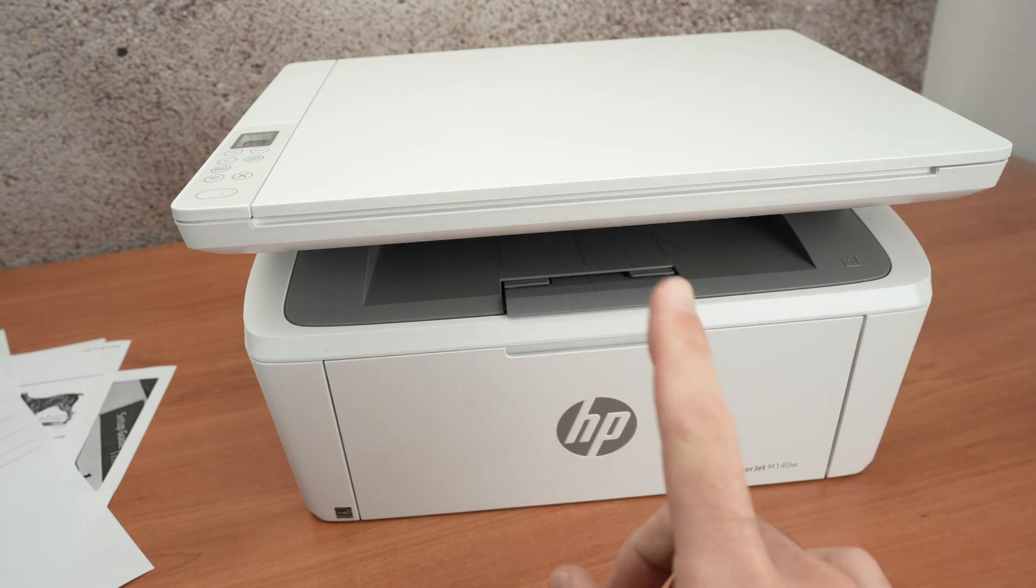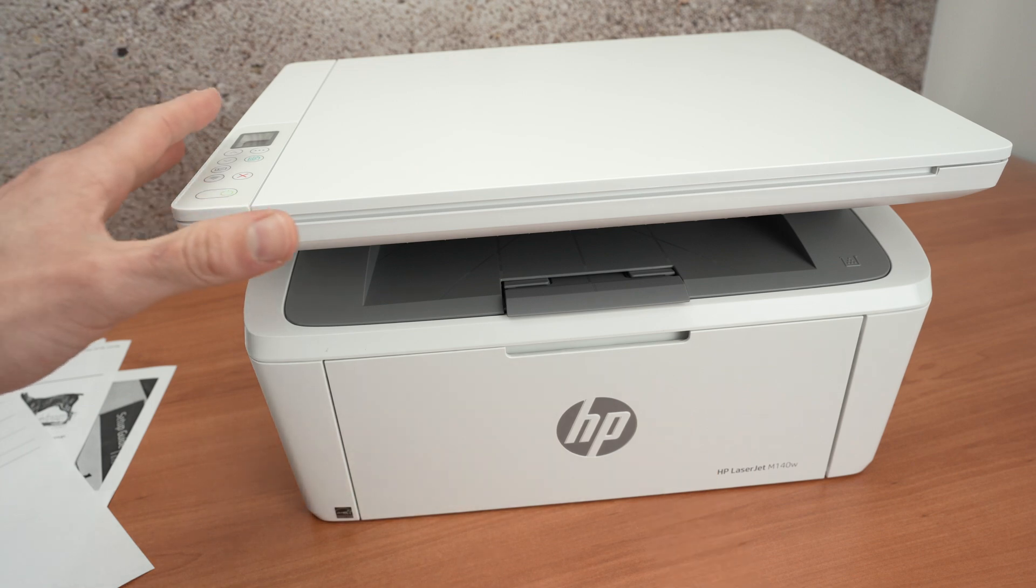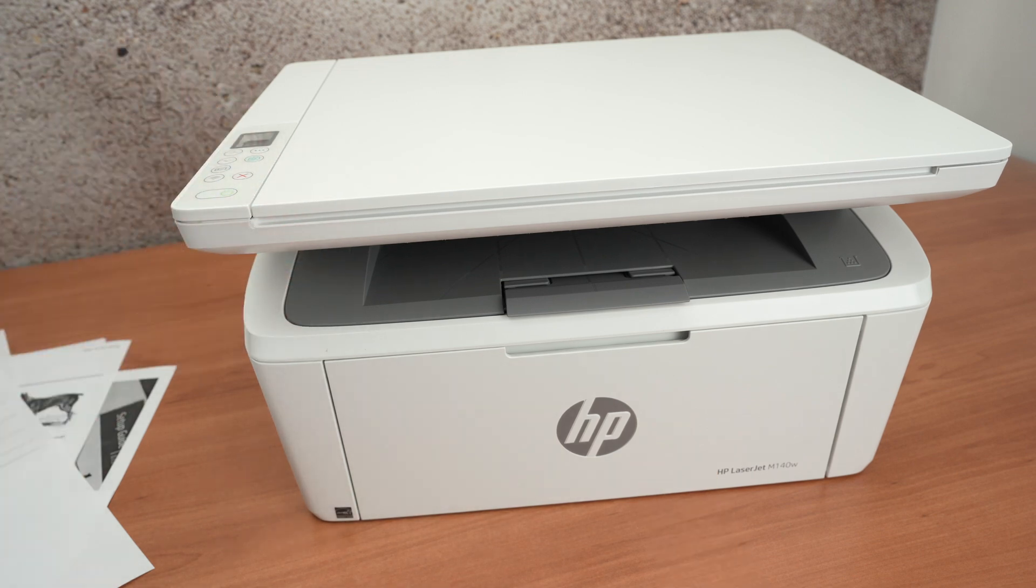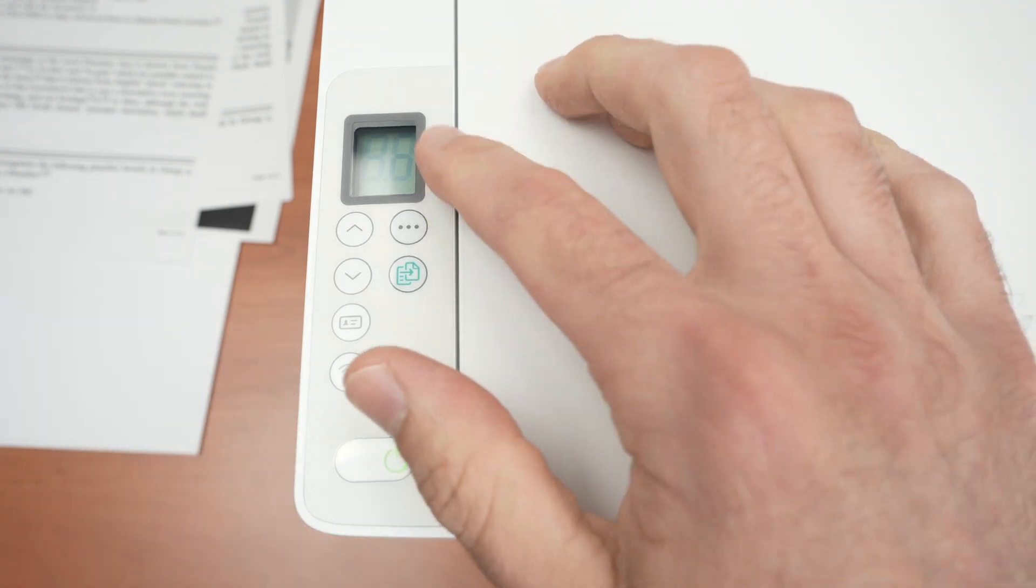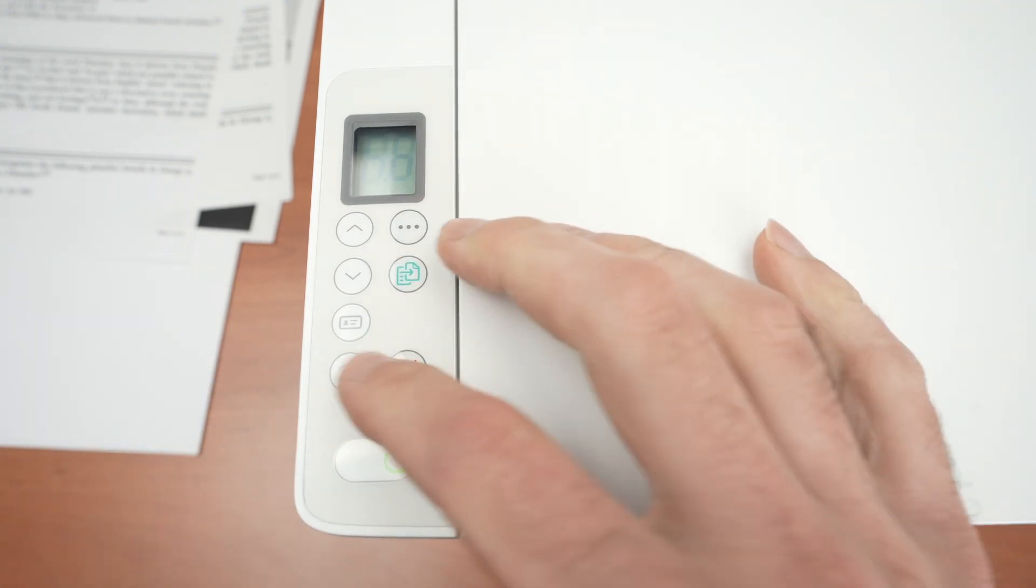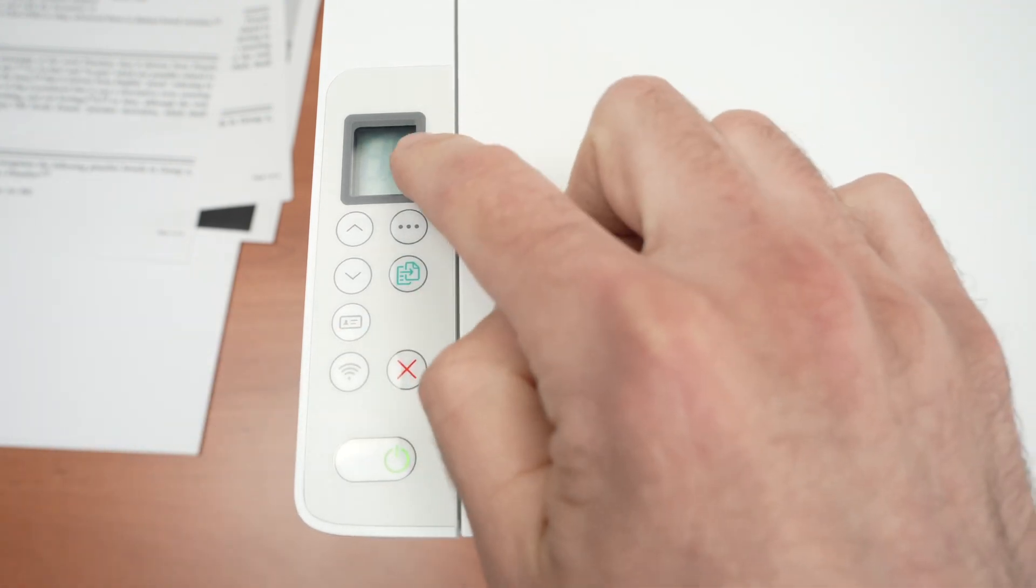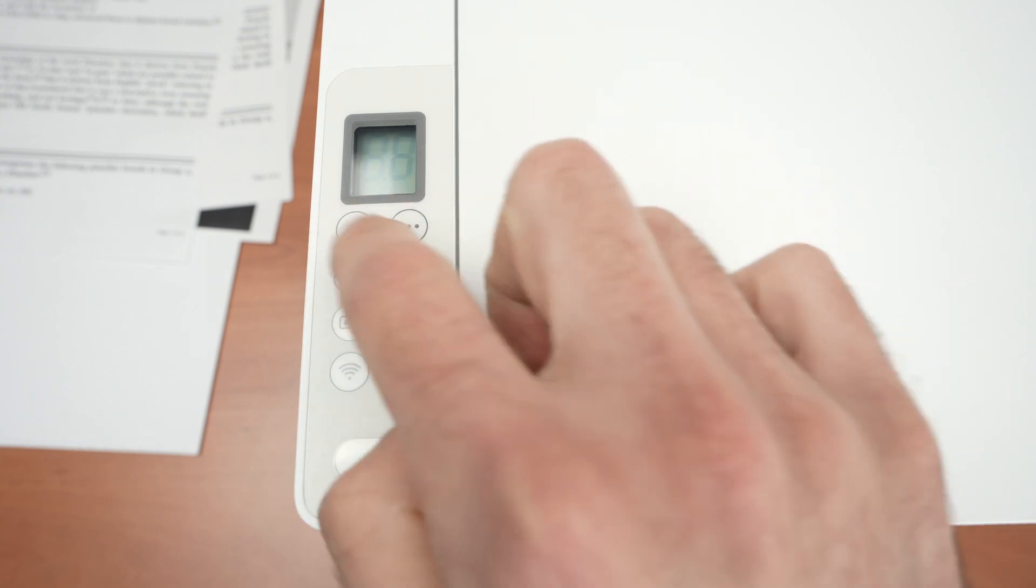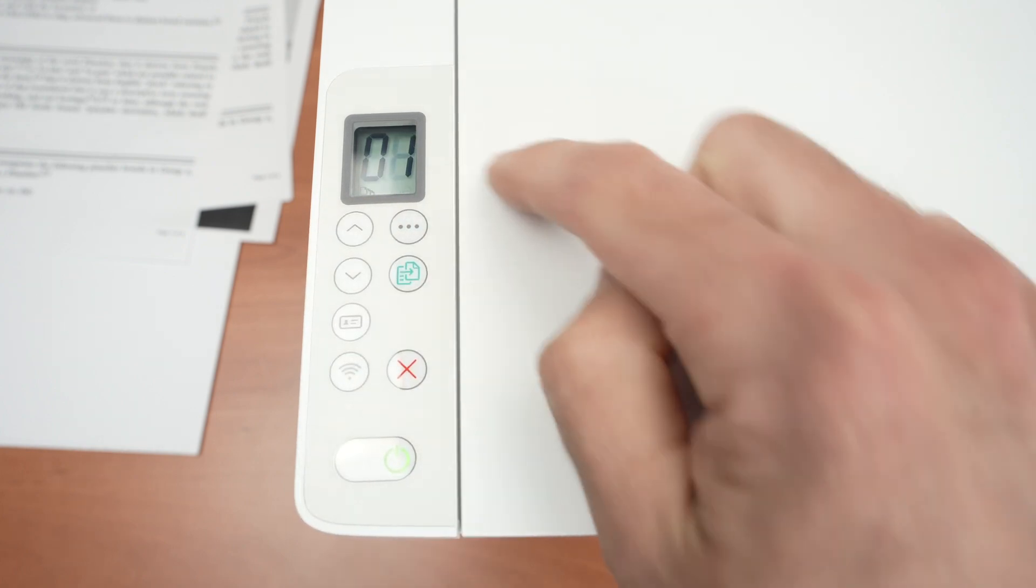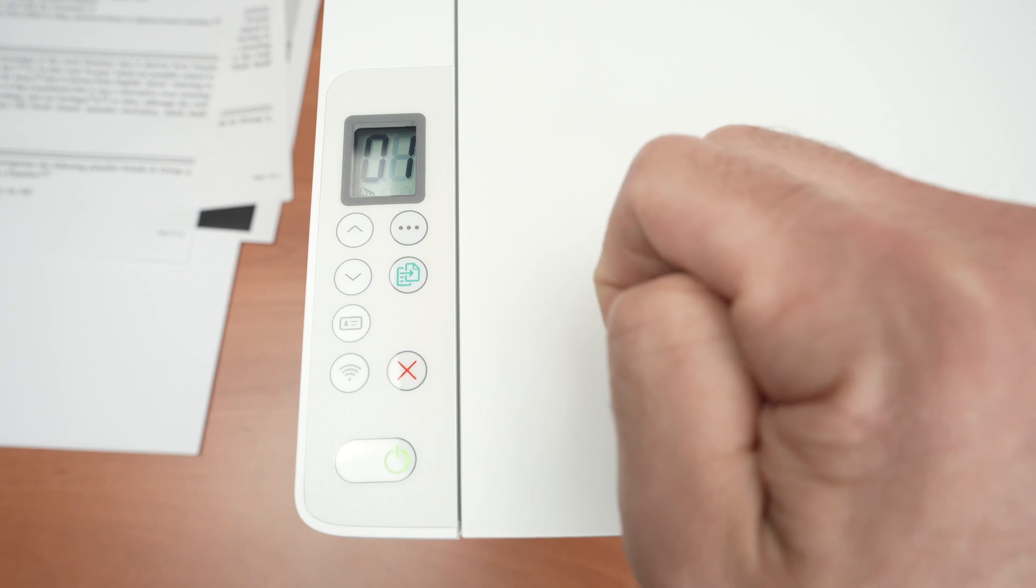First of all make sure your printer is turned on. Then we need to go on the control panel right over here. You're going to go on the screen of the printer and make sure that it's turned on. If it's turned on but you don't see anything on the screen, press any of these buttons once so there is something on the display.